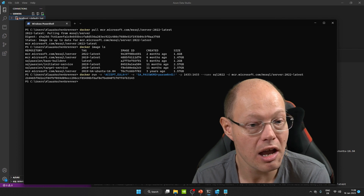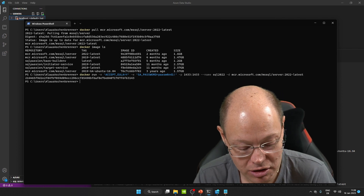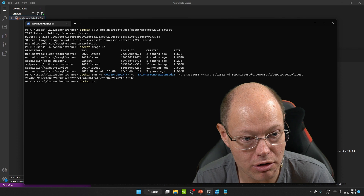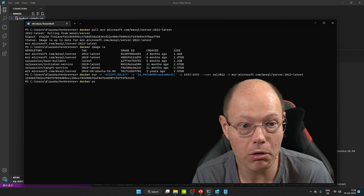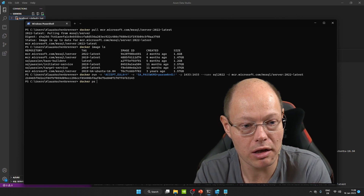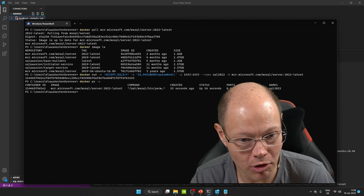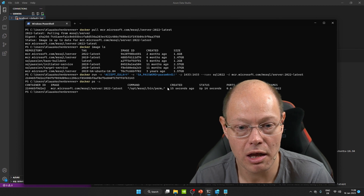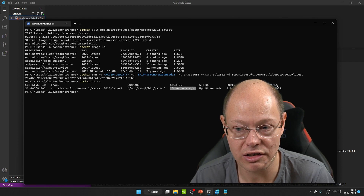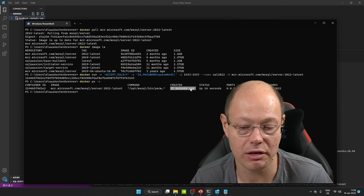As you can see, we have now spun up a Docker container. You can also see that Docker container with the ps command, which shows you all running Docker containers. We use the dash a flag for all Docker containers, and now we can see that the Docker container SQL Server 2022 has been up and running for 15 seconds.